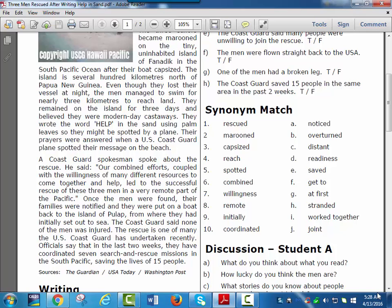The rescue is one of many the U.S. Coast Guard has undertaken recently. Officials say that in the last two weeks, they have coordinated seven search and rescue missions in the South Pacific, saving the lives of 15 people.